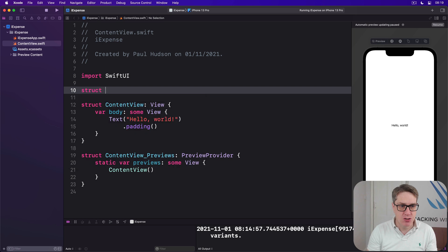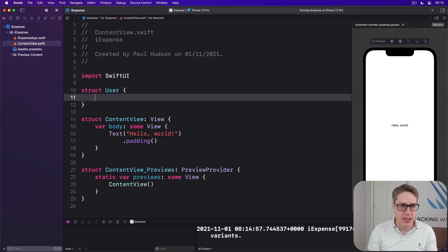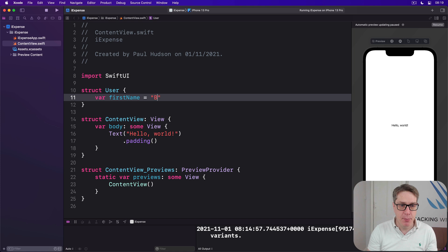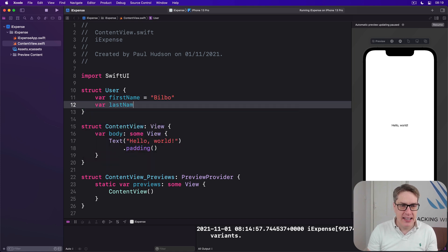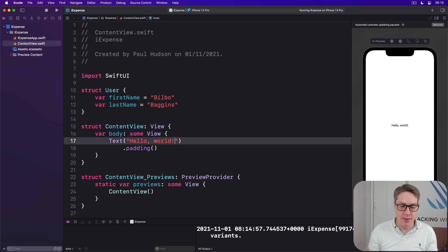We'll say struct user has a first name. I'll make it Bilbo by default to make our life easier. And last name is Baggins by default. Again, make our life easier.